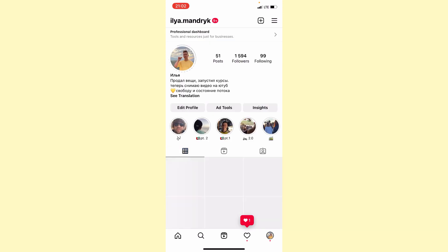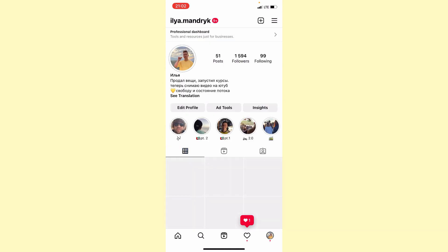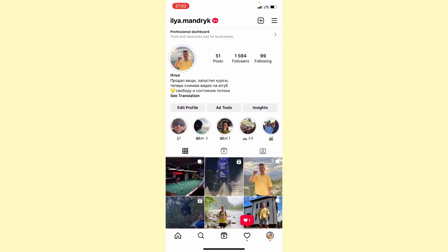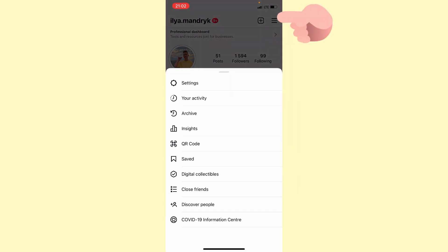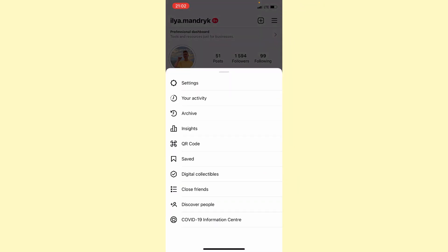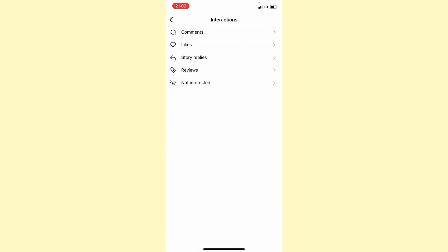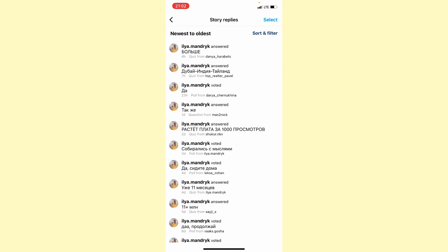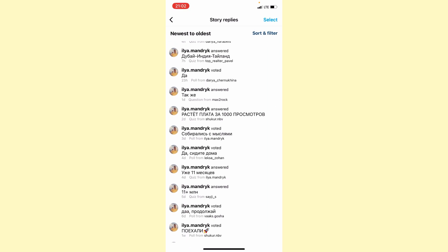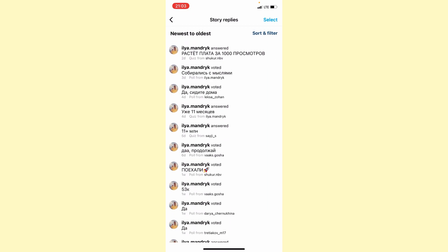The next step is just go to your profile, then click on more, go to your activity and then click on interactions.